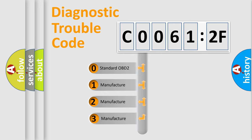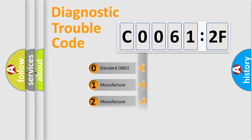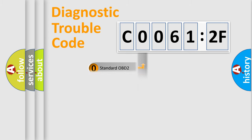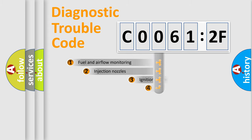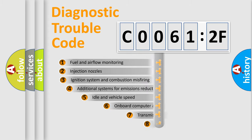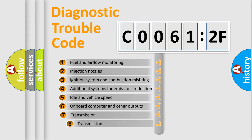If the second character is expressed as zero, it is a standardized error. In the case of numbers 1, 2, or 3, it is a manufacturer-specific expression of the car-specific error.